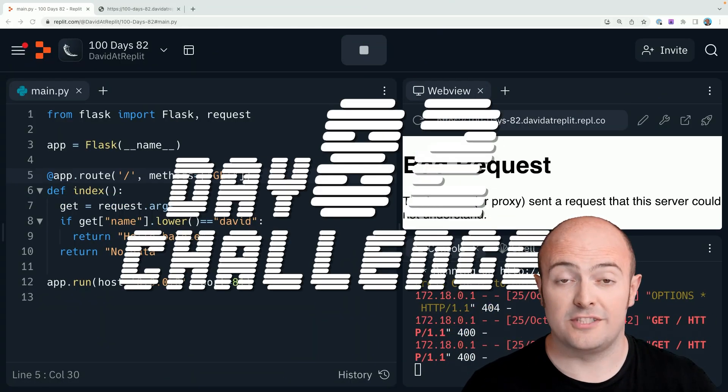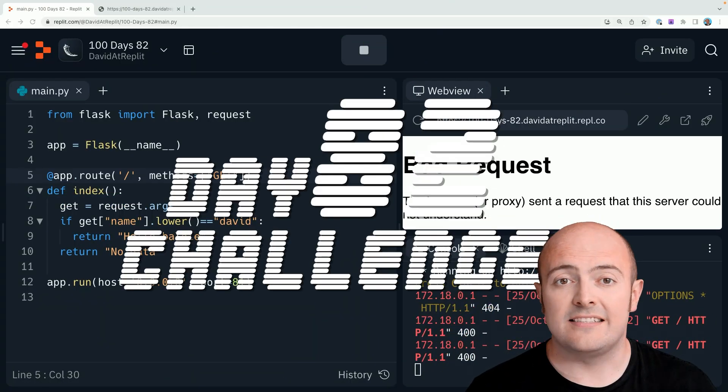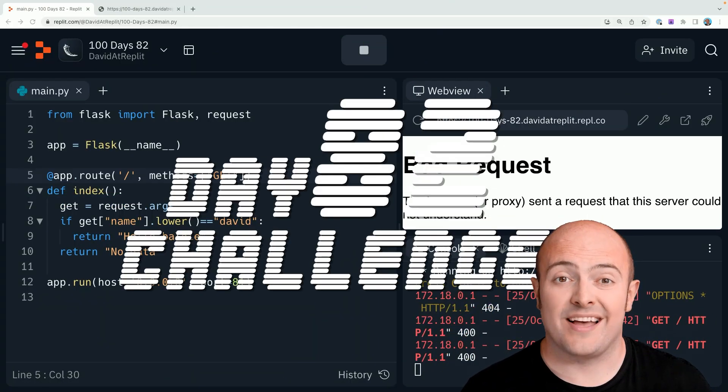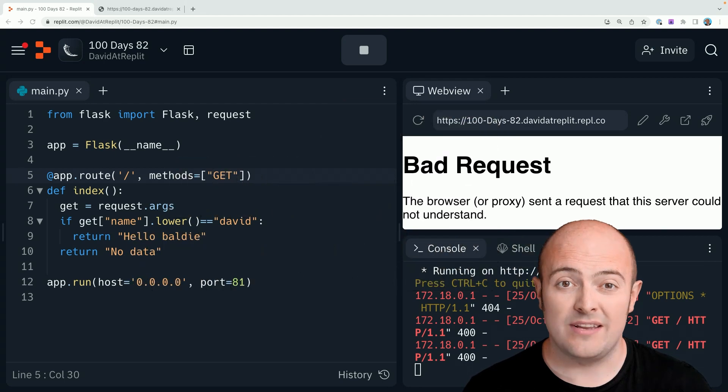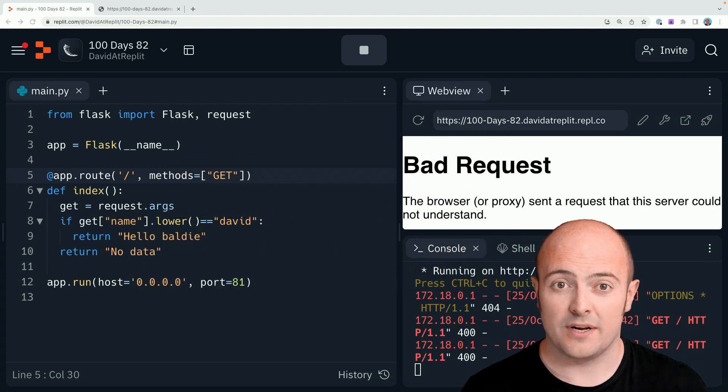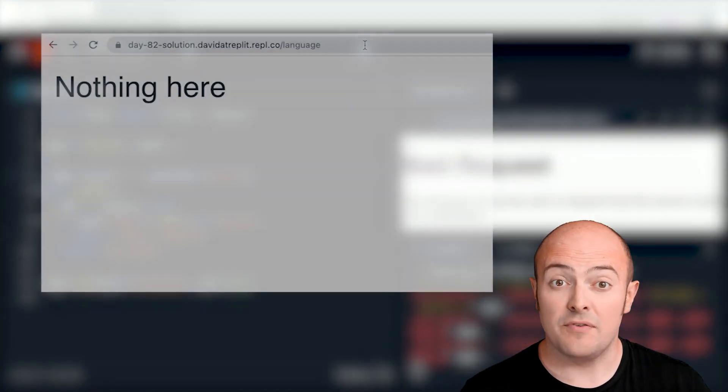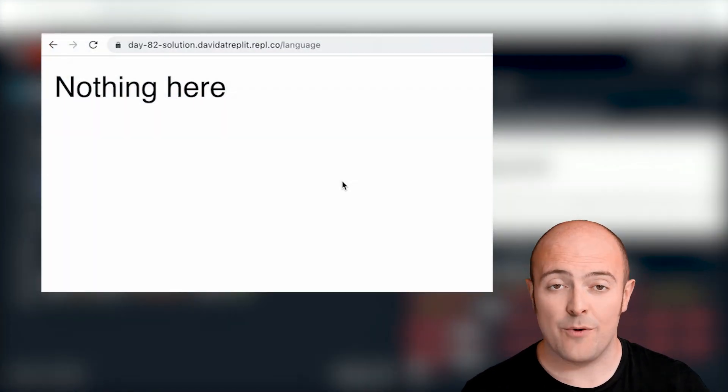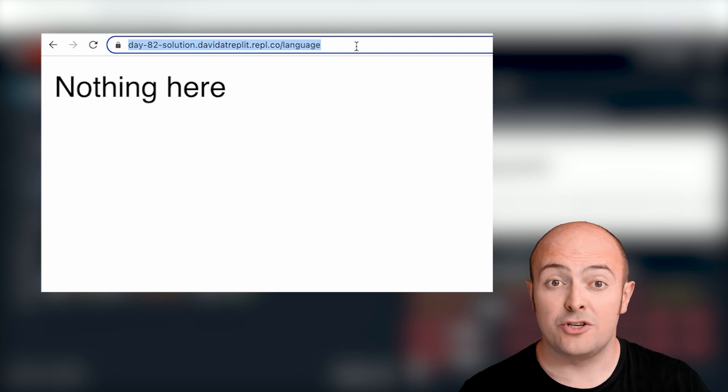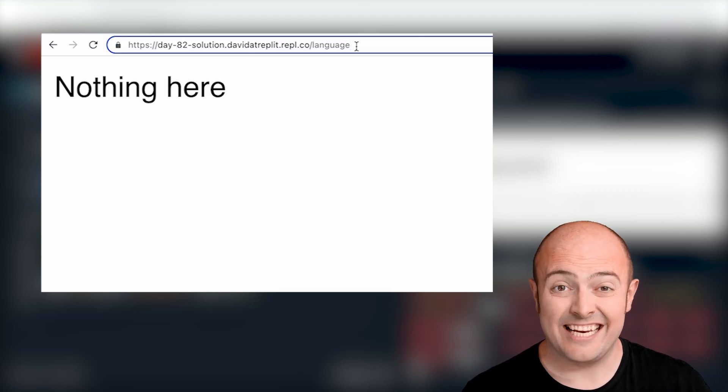Your challenge for today is to create a page that has two different languages for it. Let's go for forward slash language as the page. The default page should be a greeting in English.